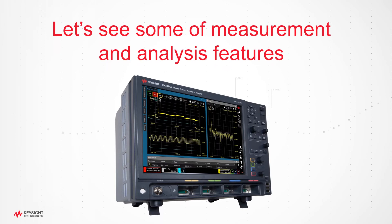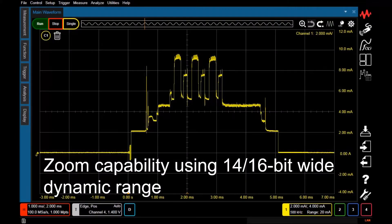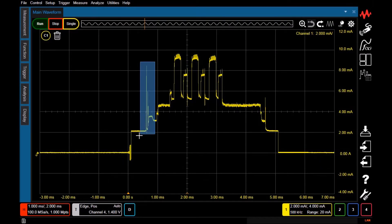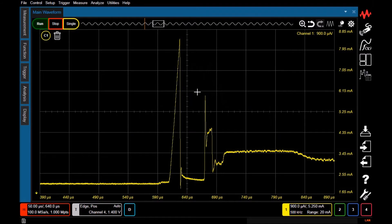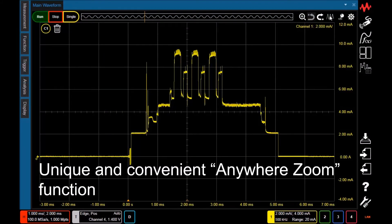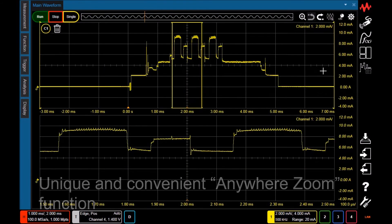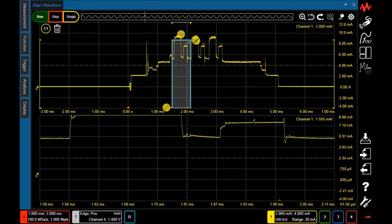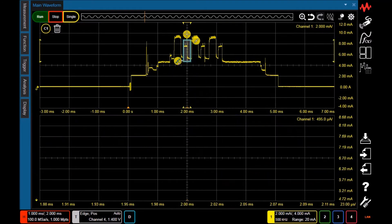Now let's see some examples of the CX3300's measurement and analysis capabilities. The first example is the zooming capability using the 14 and 16-bit high resolution. You can see detailed current waveform easily by just selecting the target area. The Anywhere Zoom comes with unique zoom capabilities — by moving the user-defined small window on the waveform, you are able to see the details on the waveform, just like using a magnifying glass.